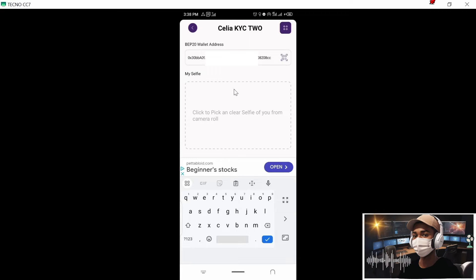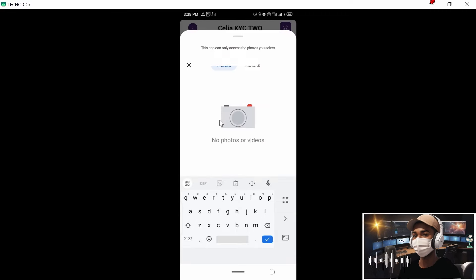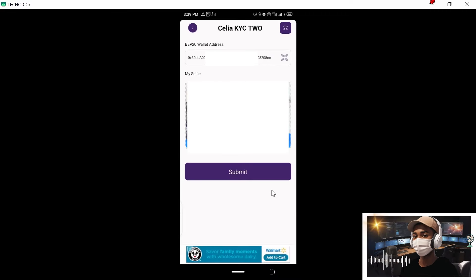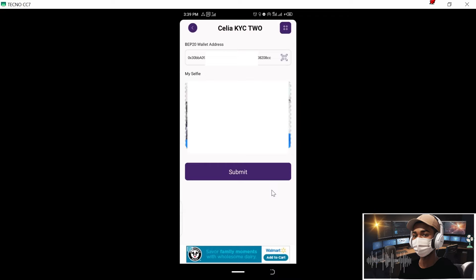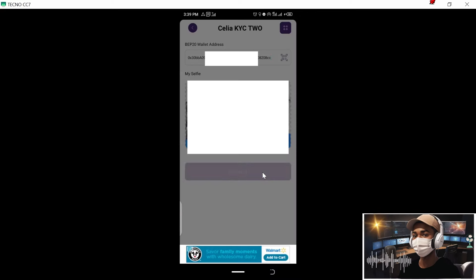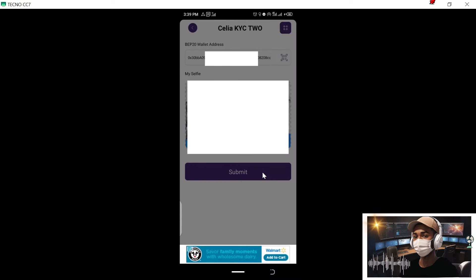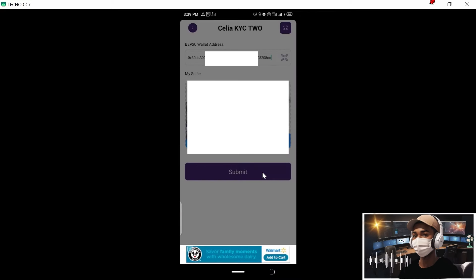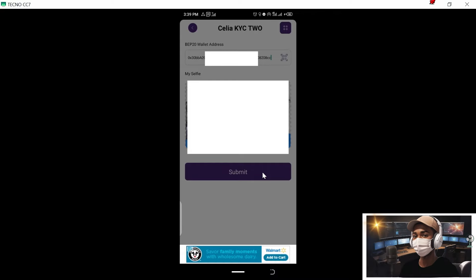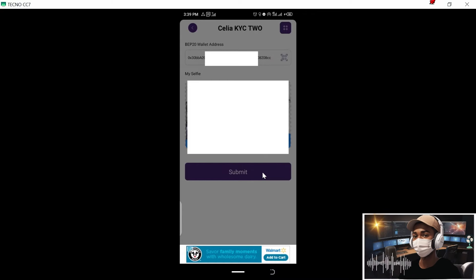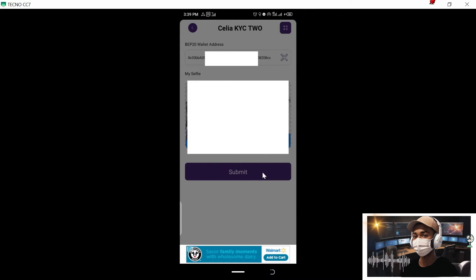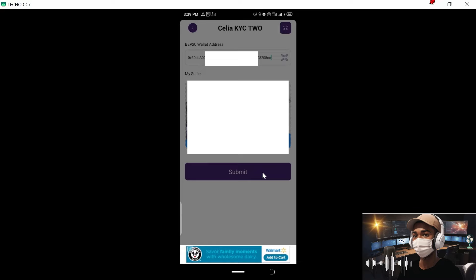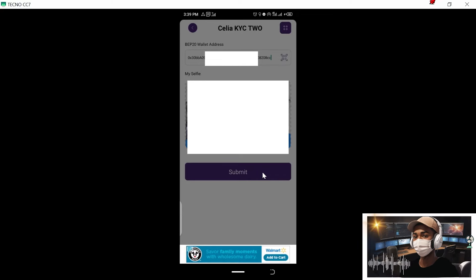Now you need to upload your selfie. To upload your selfie, go to file manager, then upload your selfie. Once that is done, ladies and gentlemen, we will just submit the application. So click on submit.